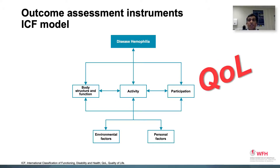There is also the concept of quality of life, which is quite complex and encompasses many characteristics of an individual's social, cultural, economic, and physical environments, as well as their physical and mental health status.